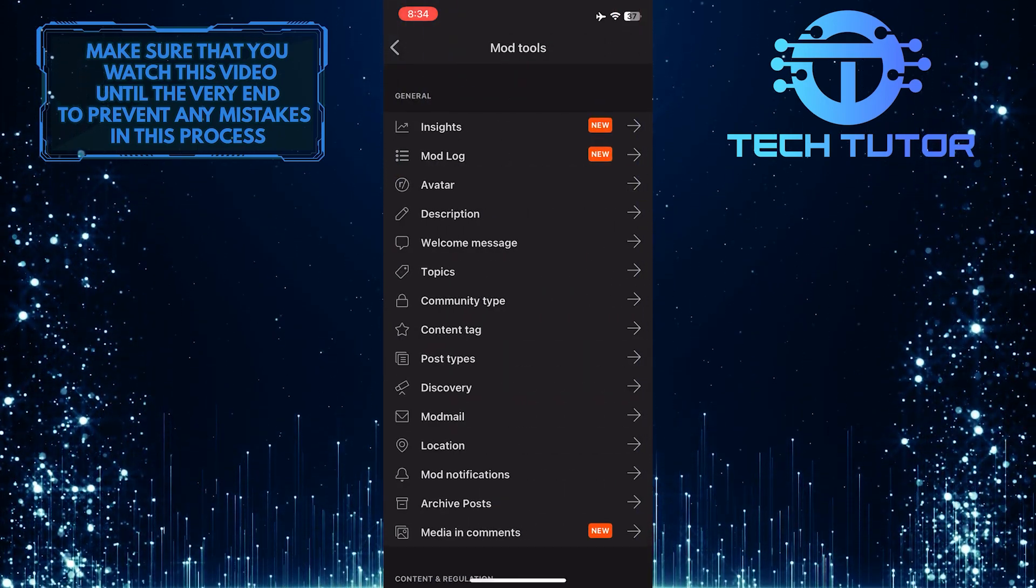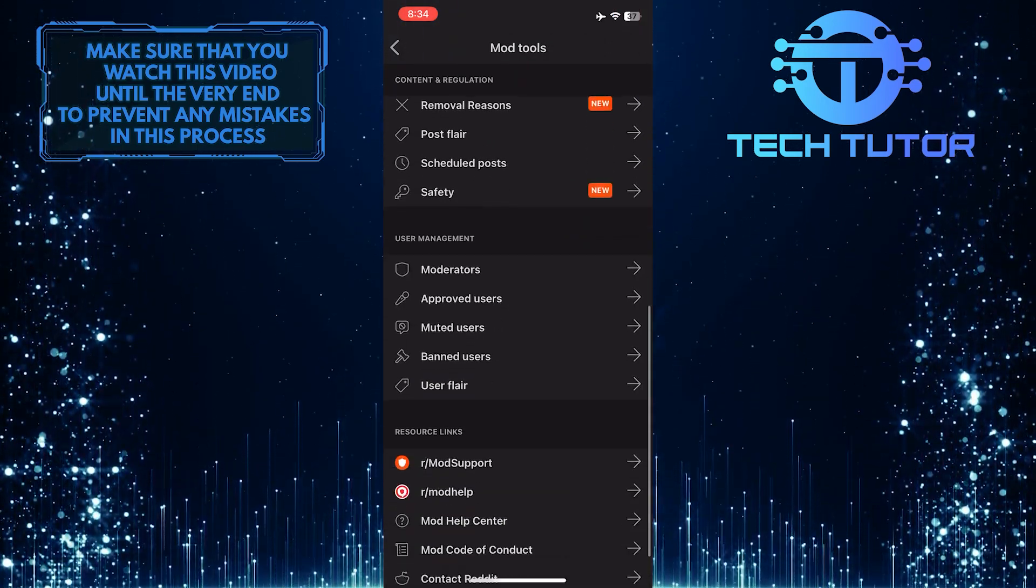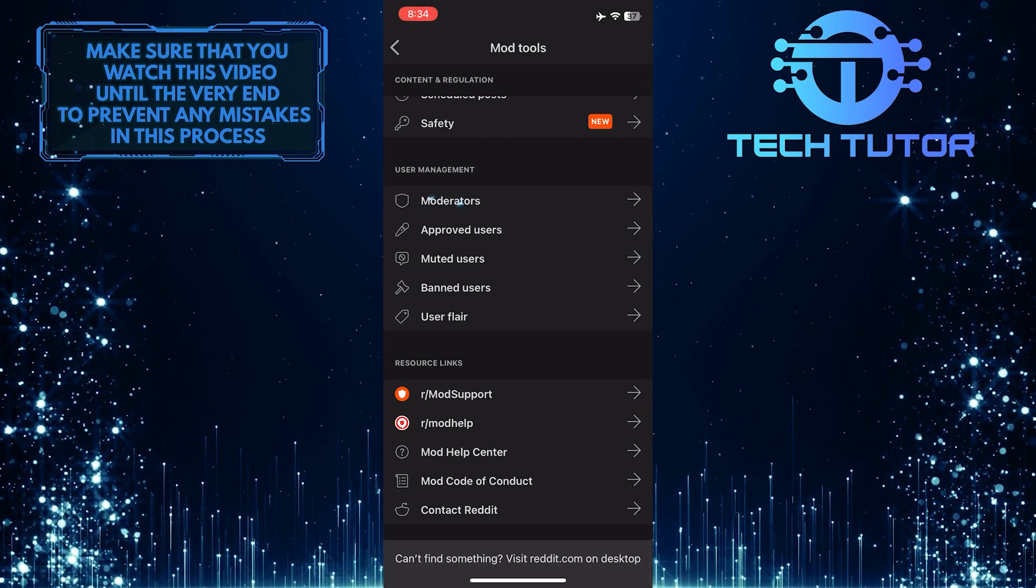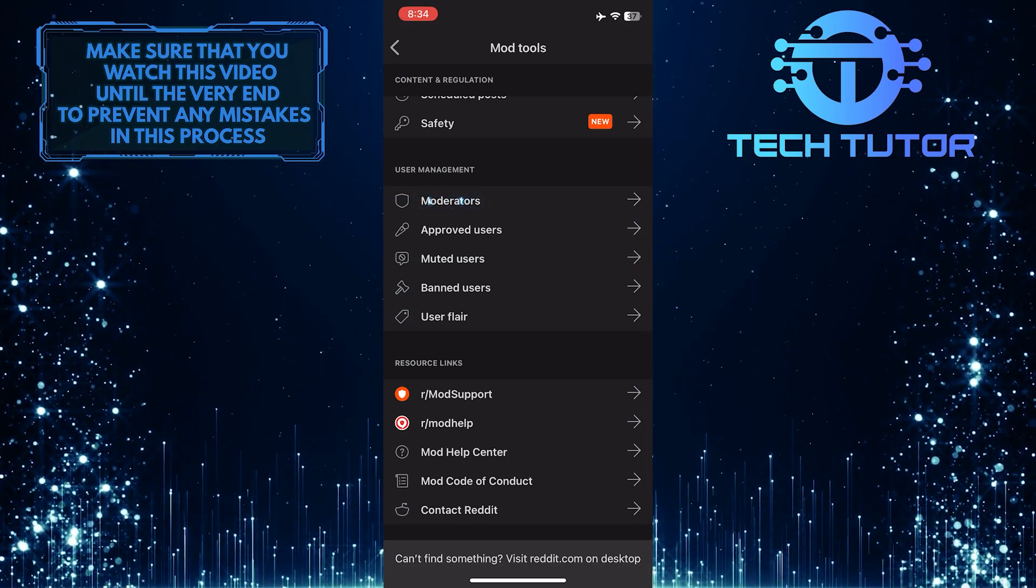Once you are on this page, scroll down to the bottom. Tap Moderators.